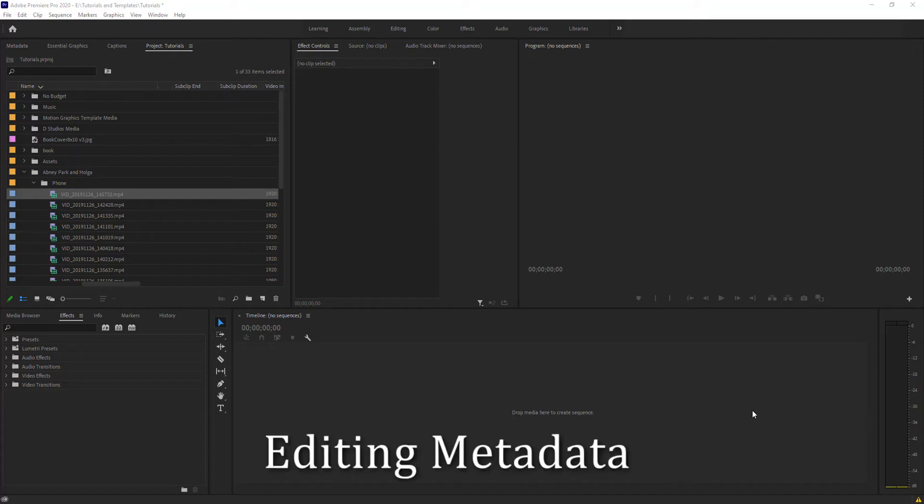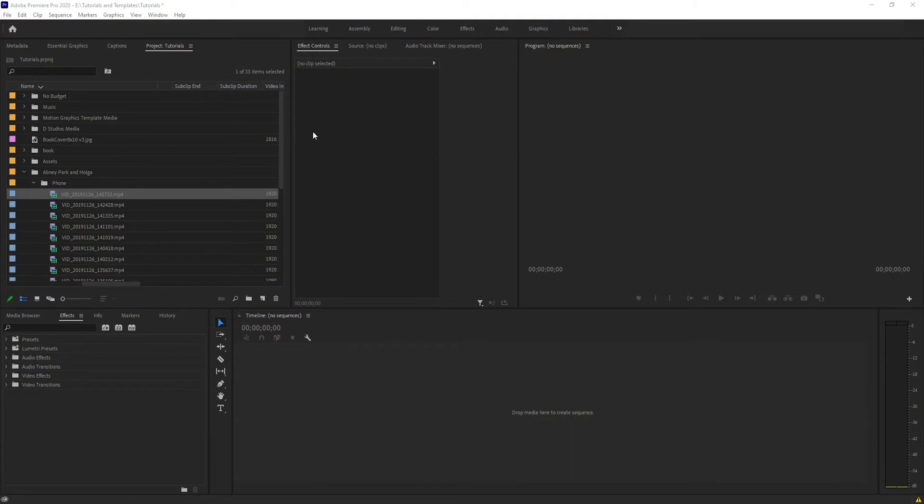Today we're going to go into editing and managing metadata within Premiere Pro. So if you're within Premiere Pro, you're most likely going to see the metadata field down here.